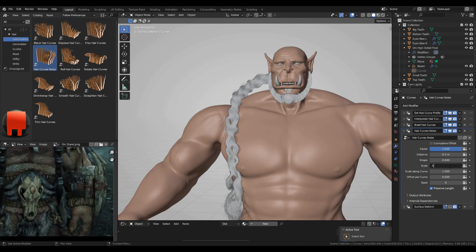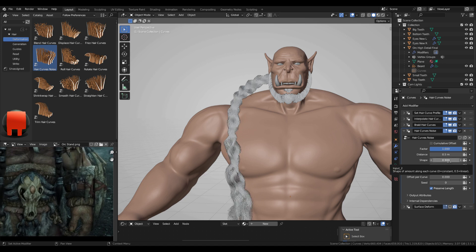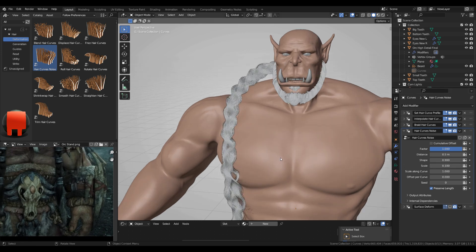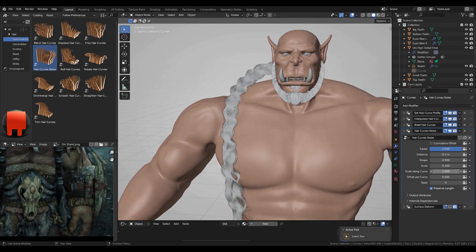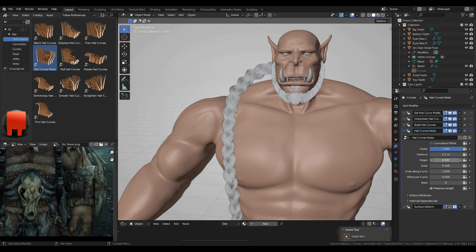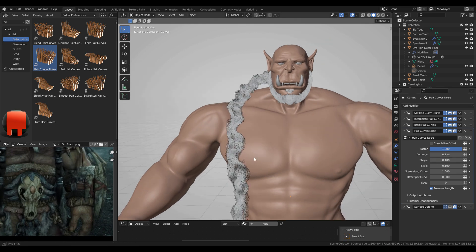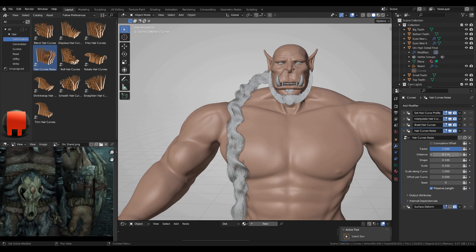Scale 0.5, scale 0.1. Need to do a lot of tweaking here. I'm back with shape as 0.1 and 0.01 for distance.